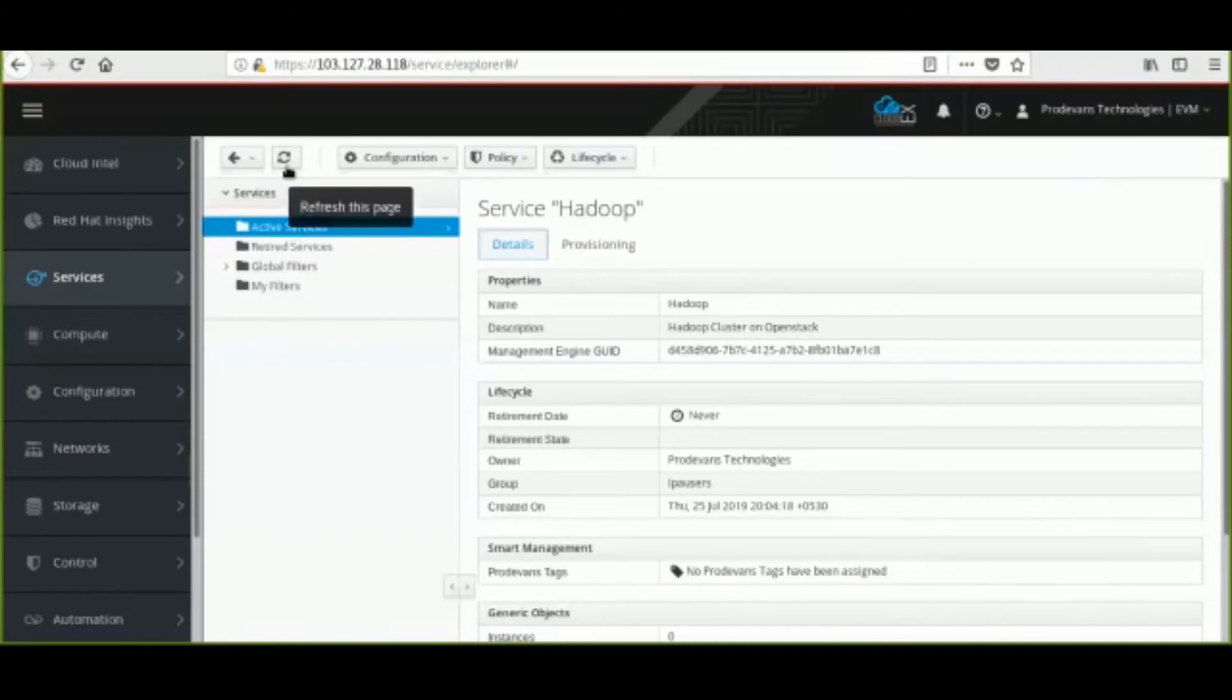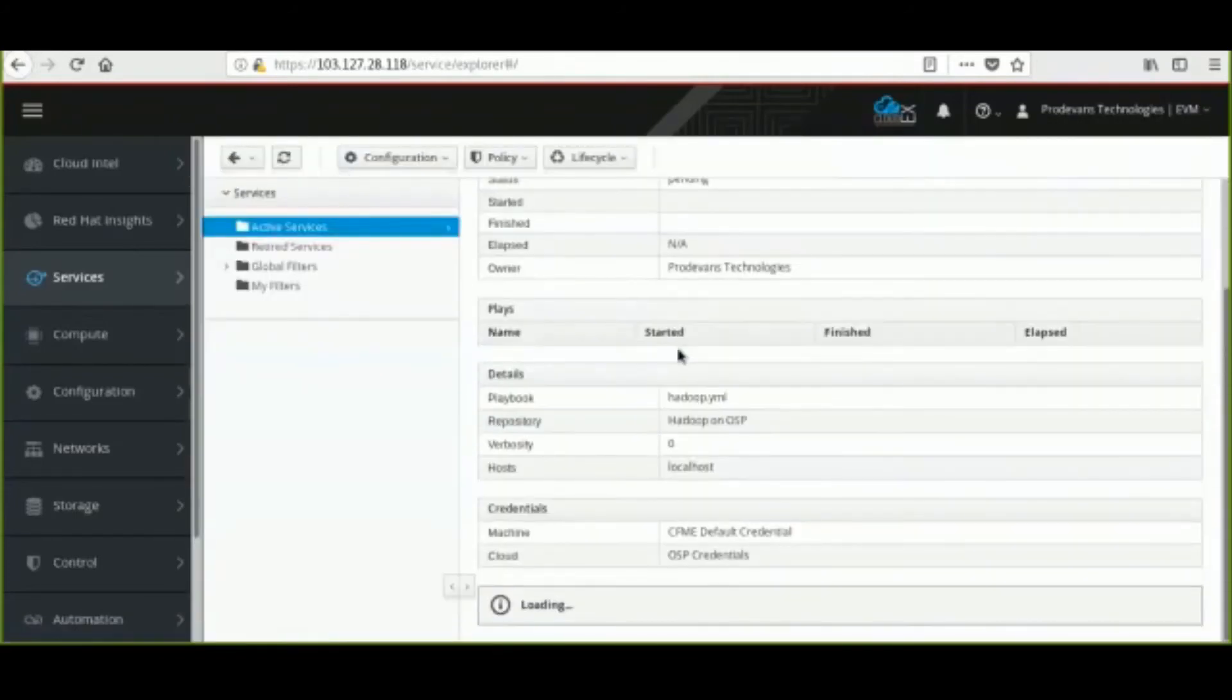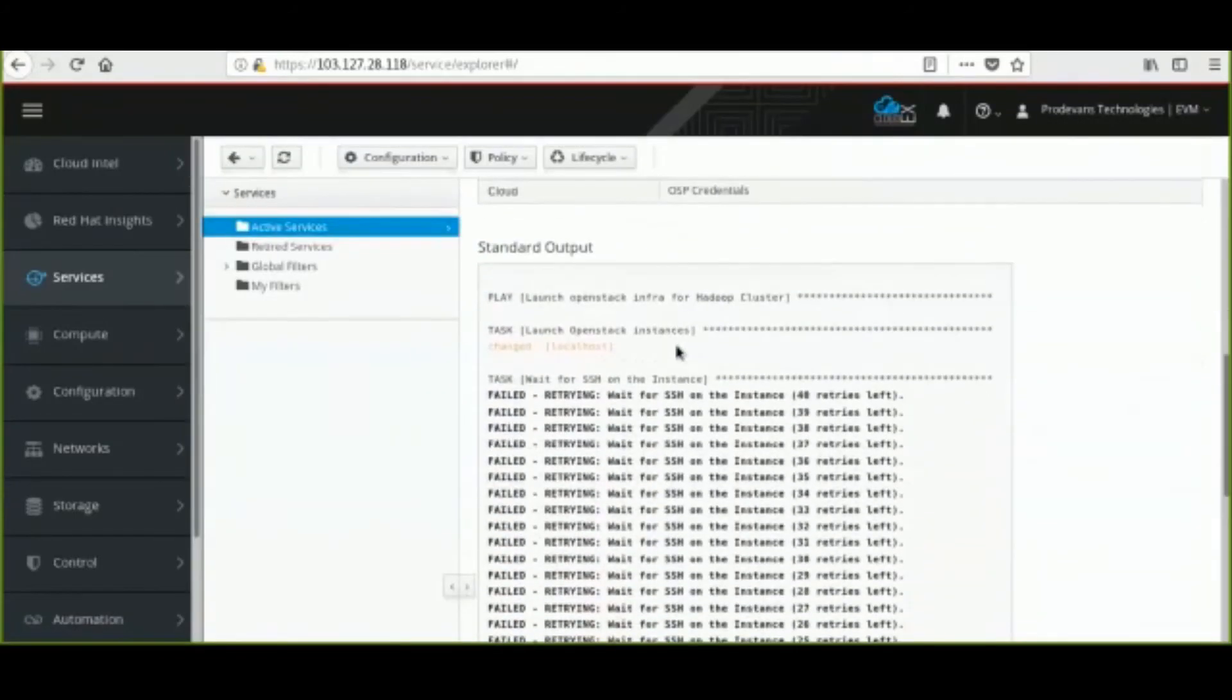As the Playbook execution continues, we can see the required packages for Hadoop are getting installed.